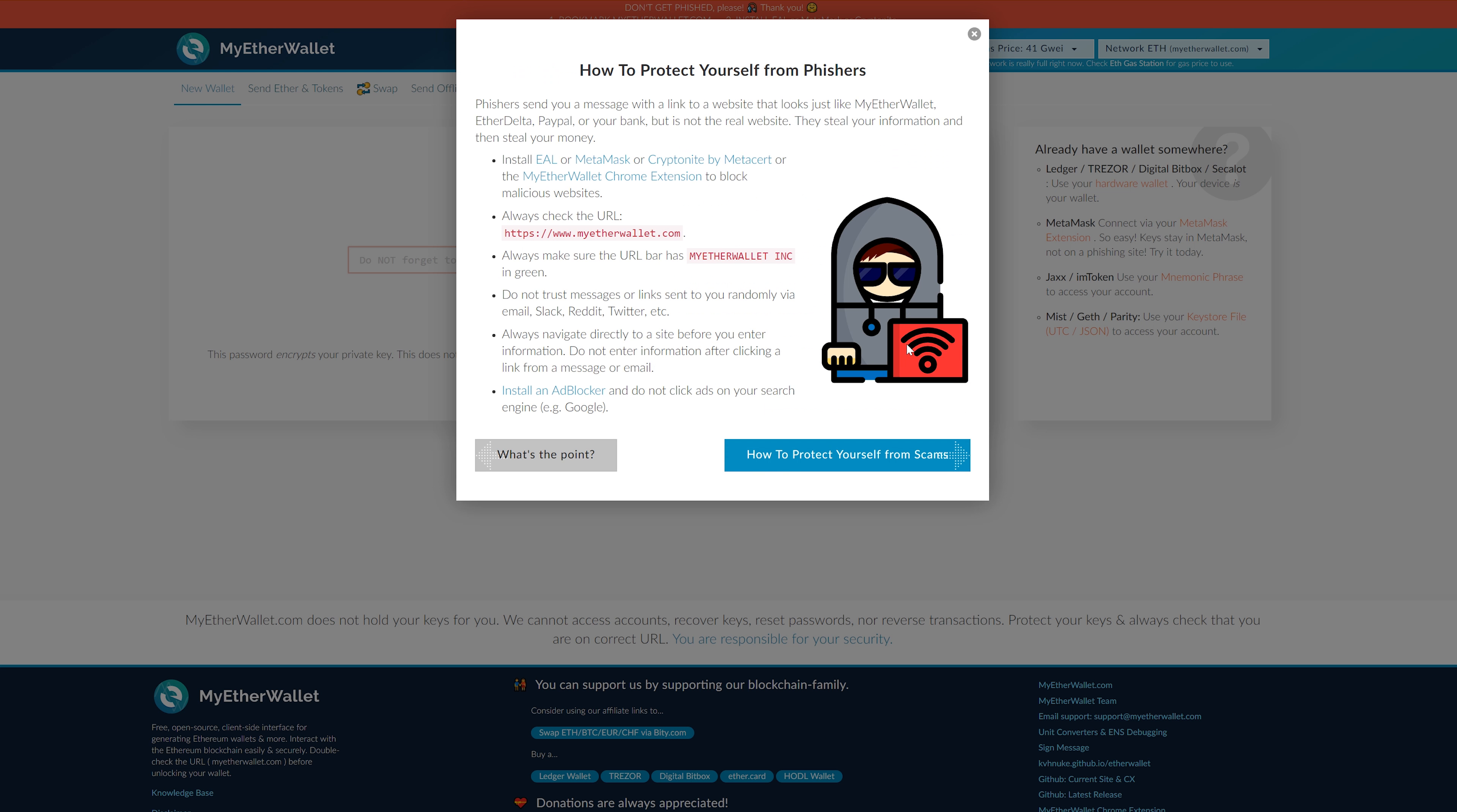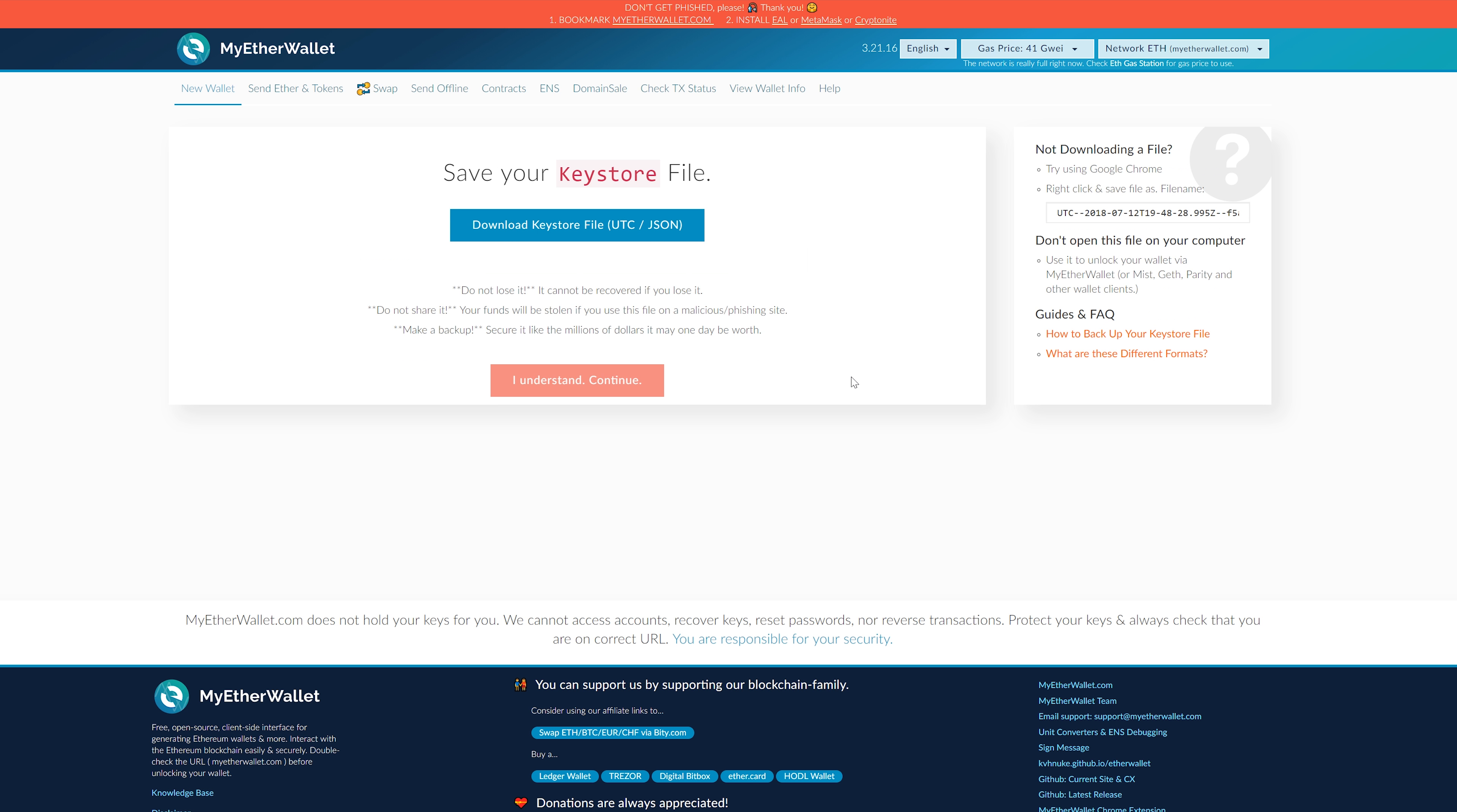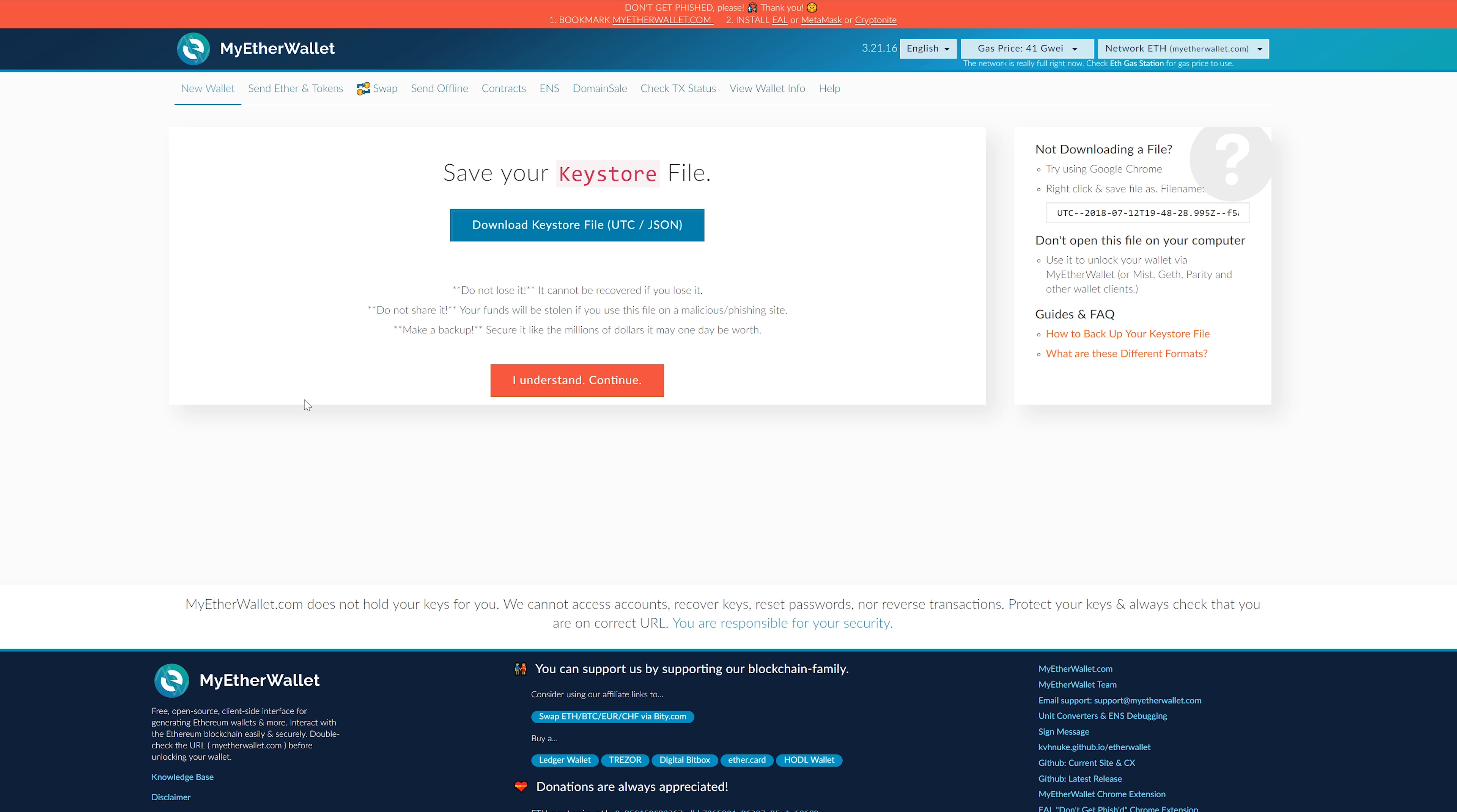You're gonna type in a password, any password that you can easily remember. It's gonna ask you to download your keystore file, which is essentially your public and private key mixed in one, encrypted with that password you just entered.